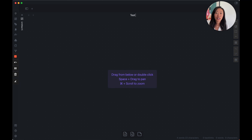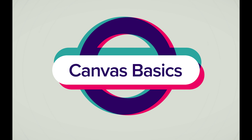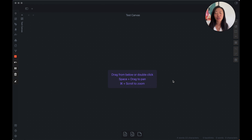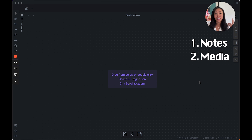We just click it — here's a new canvas. Let's name it 'test canvas,' and just like that your new canvas is created. With the canvas, there are three main things you can add to it: the first one is notes from your vault, the second one is media, and the third one is cards.